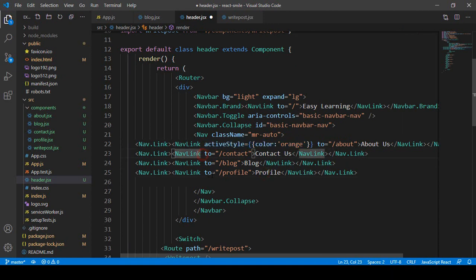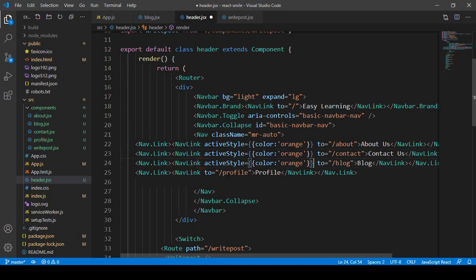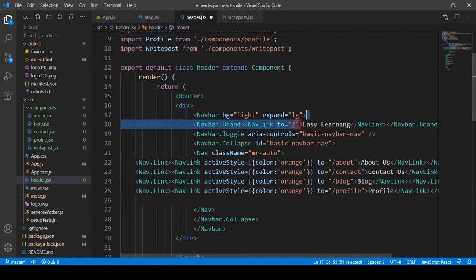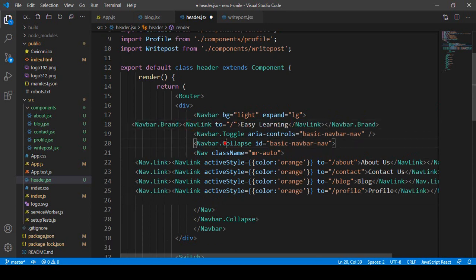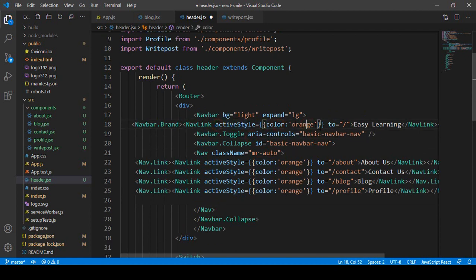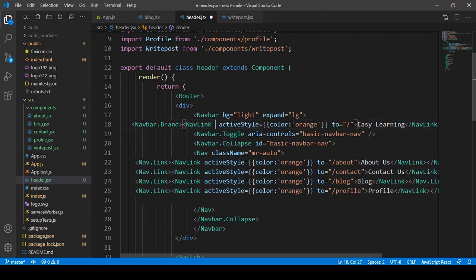I will copy and apply the activeStyle orange color to every component — Contact, Blog, Profile, and also the Home route. For the Home page, because it always would be activated by default, we have to add the exact prop. So I add exact to the Home NavLink to prevent it from always being active.